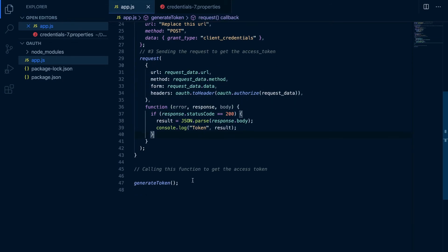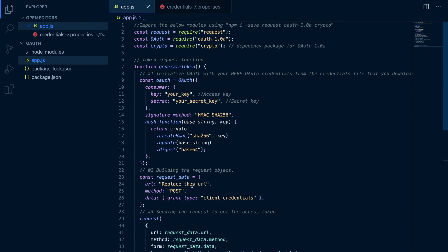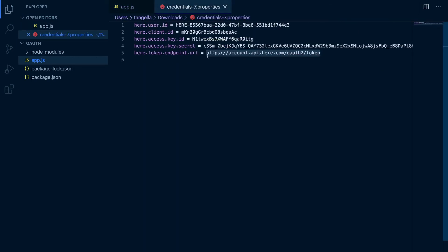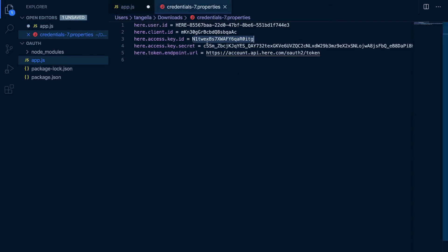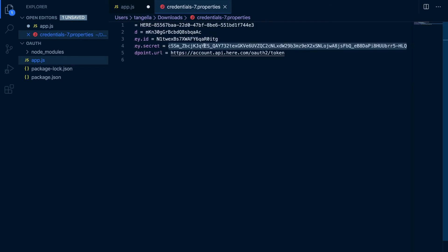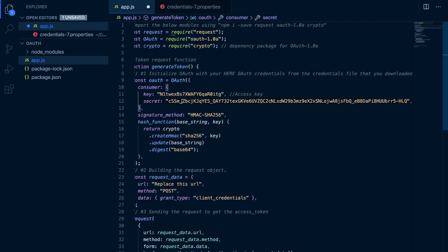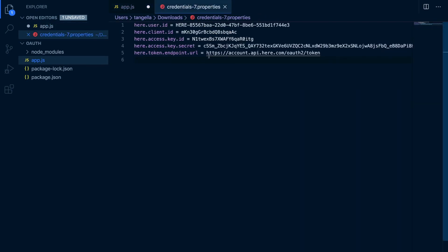And finally I'm executing this to get the bearer token. Let's go ahead and copy all the required pieces from the credentials. First let's copy the key, and then the secret, finally the URL.